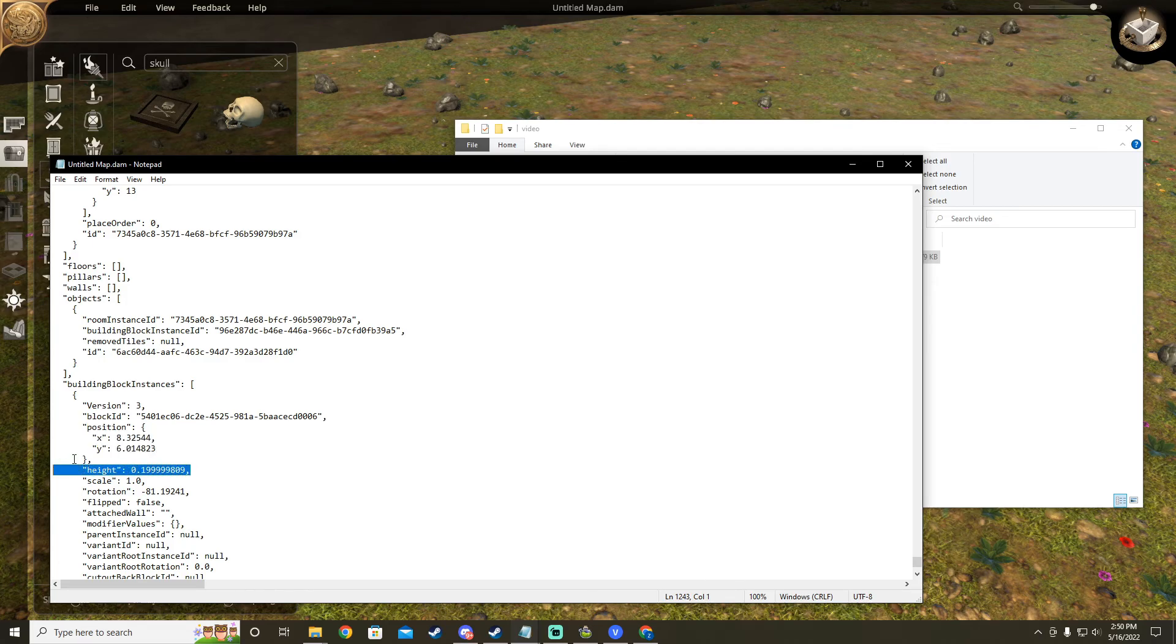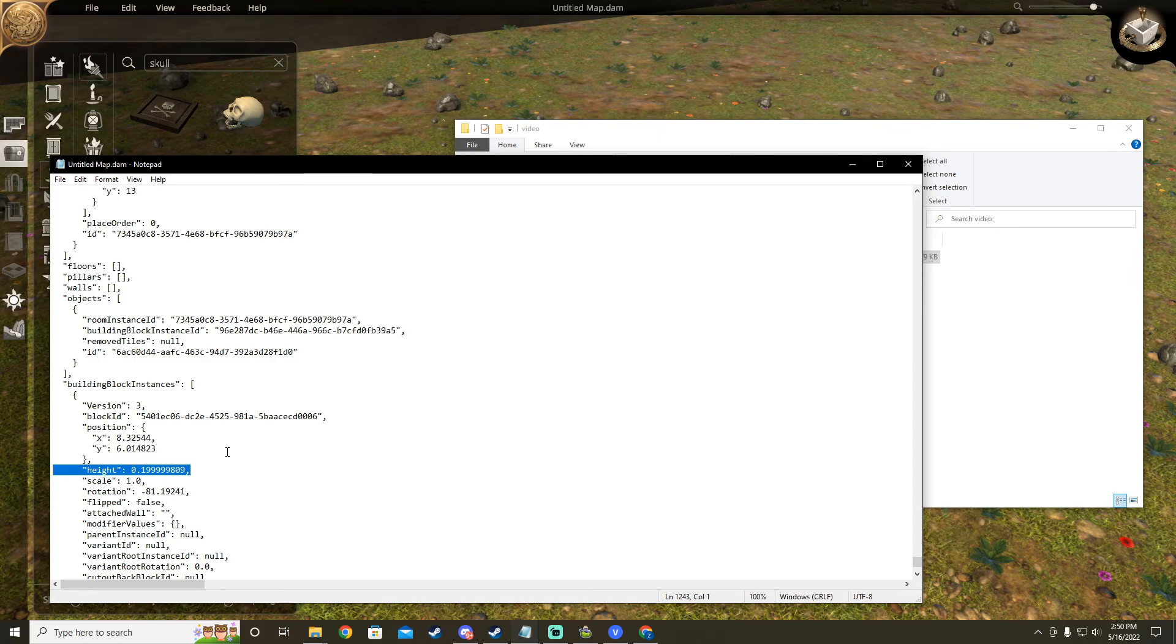Next we have the height. Just like the X and Y position, this dictates how above or below the ground the object is. If you want a buried object or one floating, this is the value you want to play with.